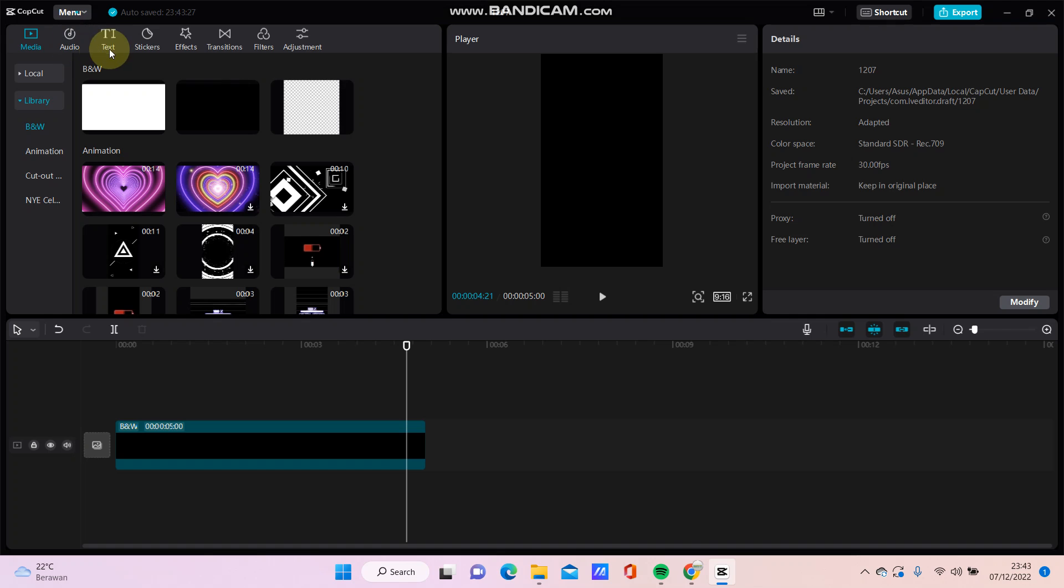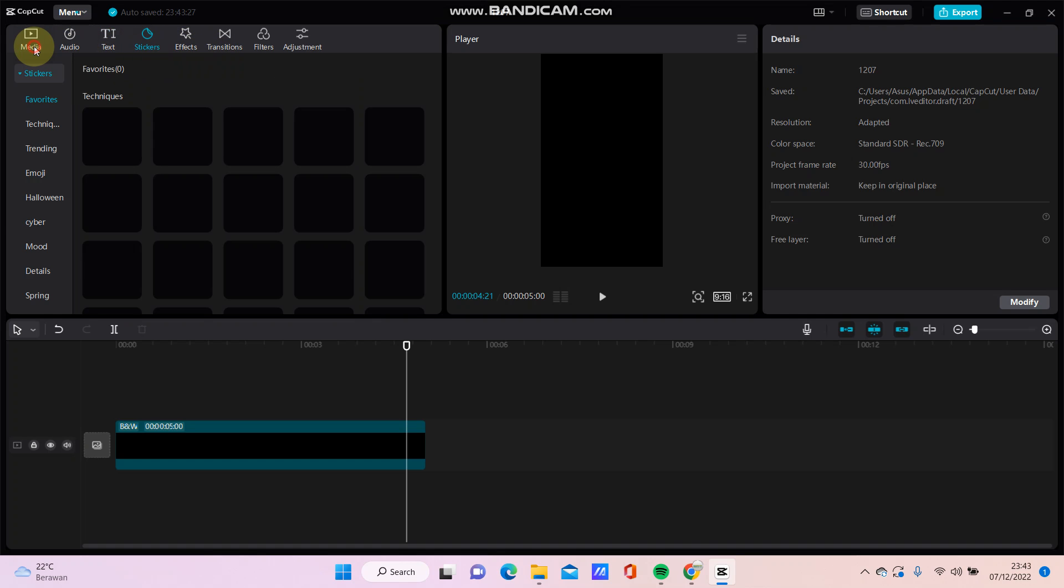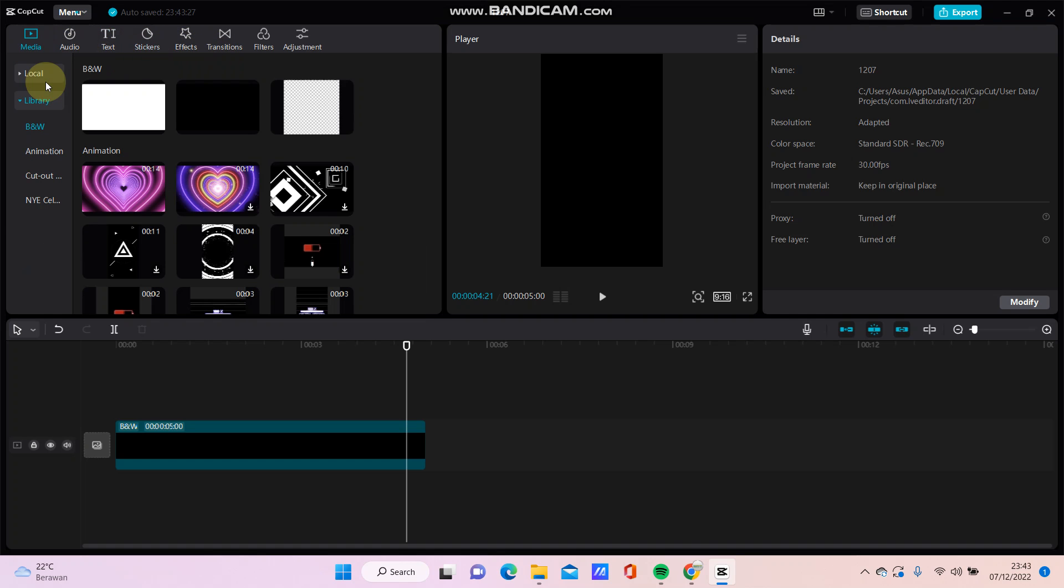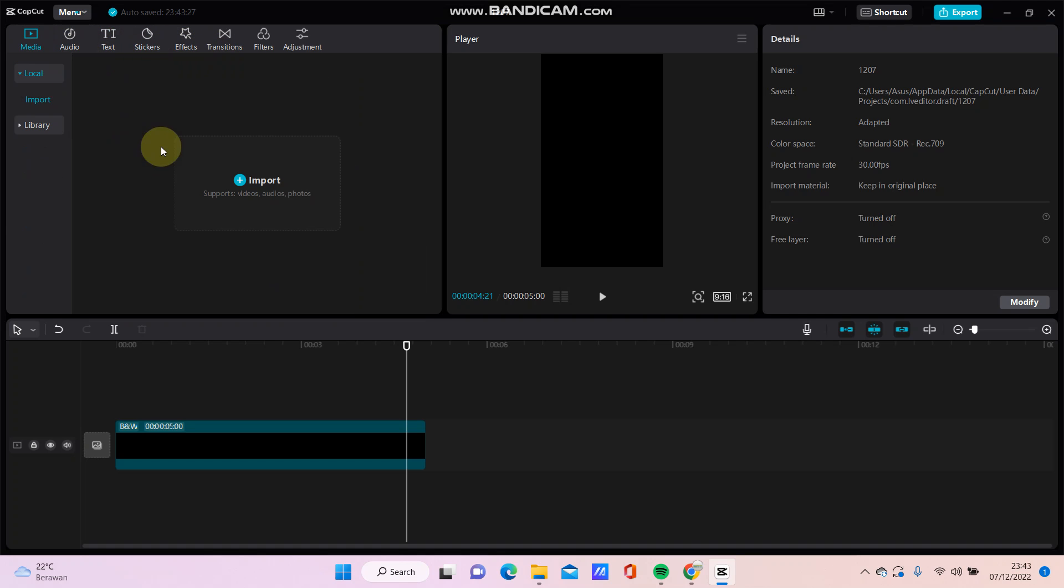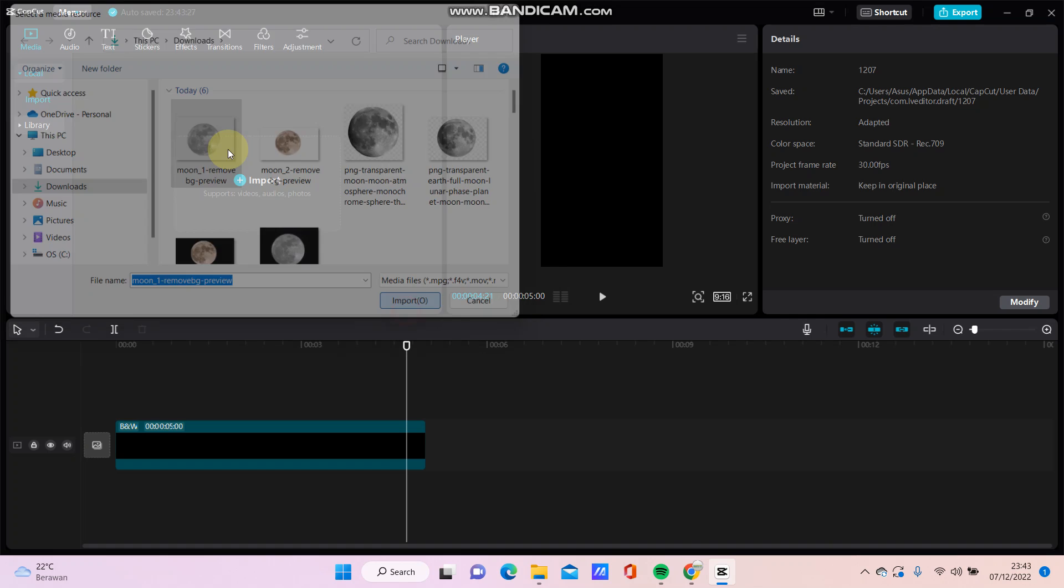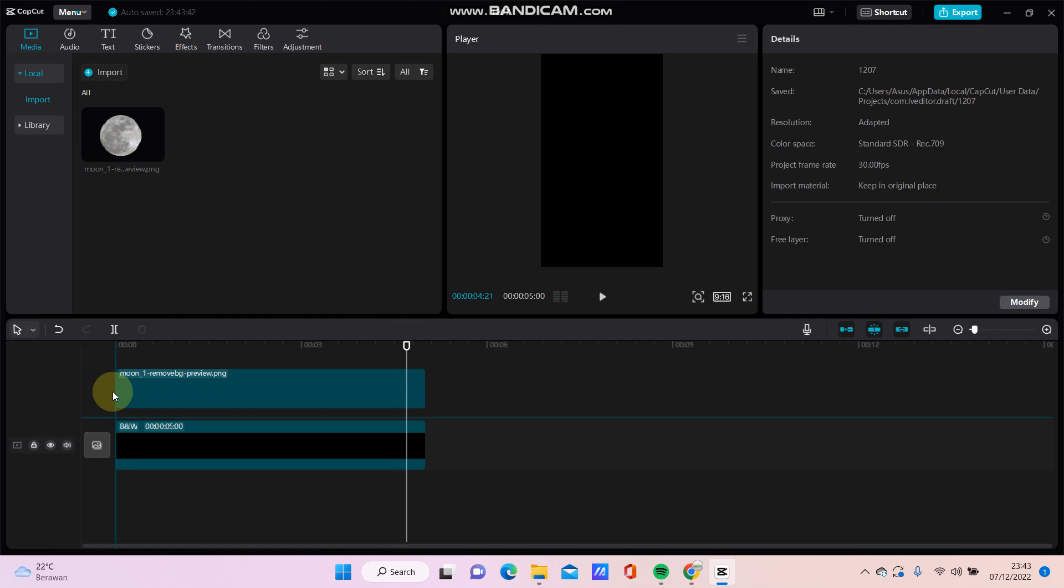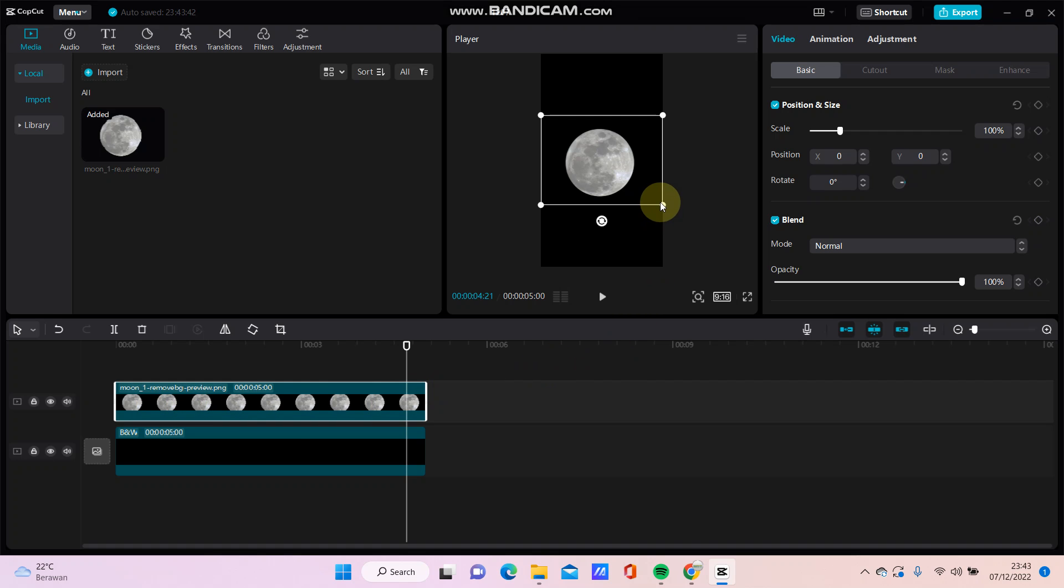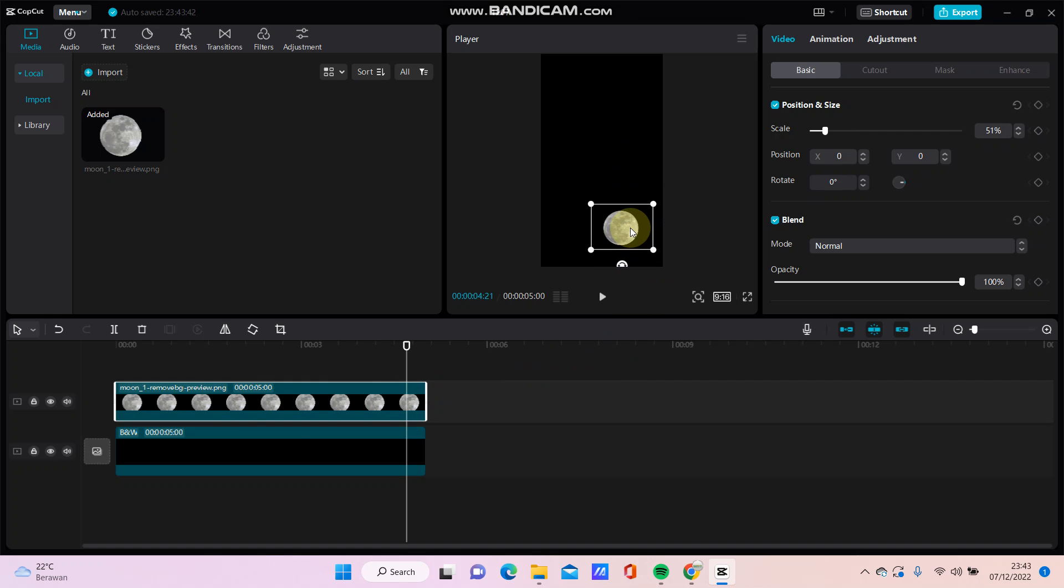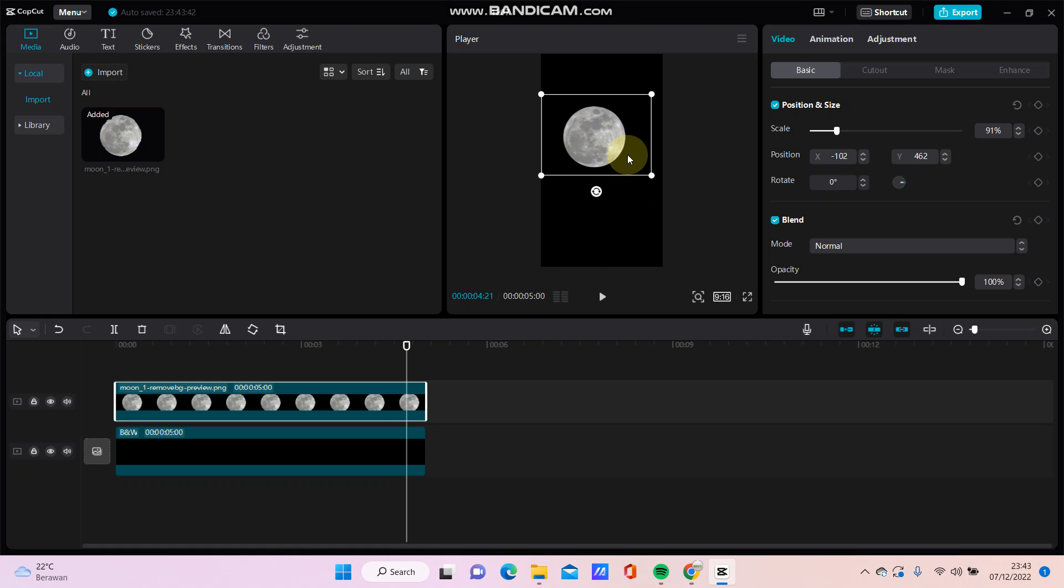You can go to media and import the video or picture that you want, just check here as an overlay. You can resize and move the position like this.